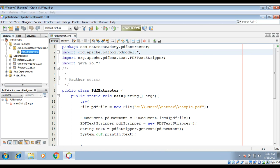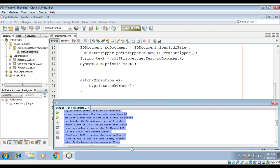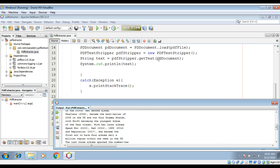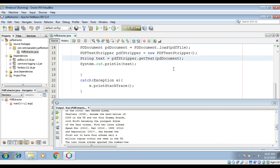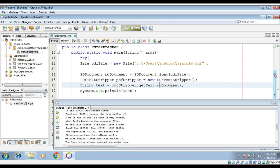Just right-click on our file and run. In our output console we can see that it extracted the text from our PDF file. So this way in Java you can extract a PDF file by using the PDFBox API. To keep on learning, please subscribe to our YouTube channel and keep supporting us — thank you for watching.